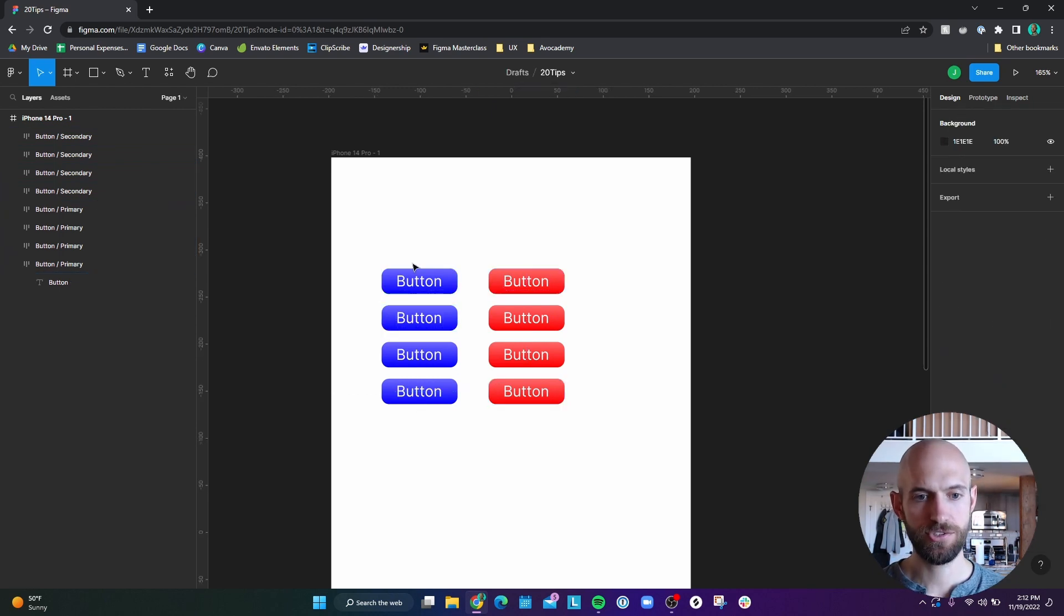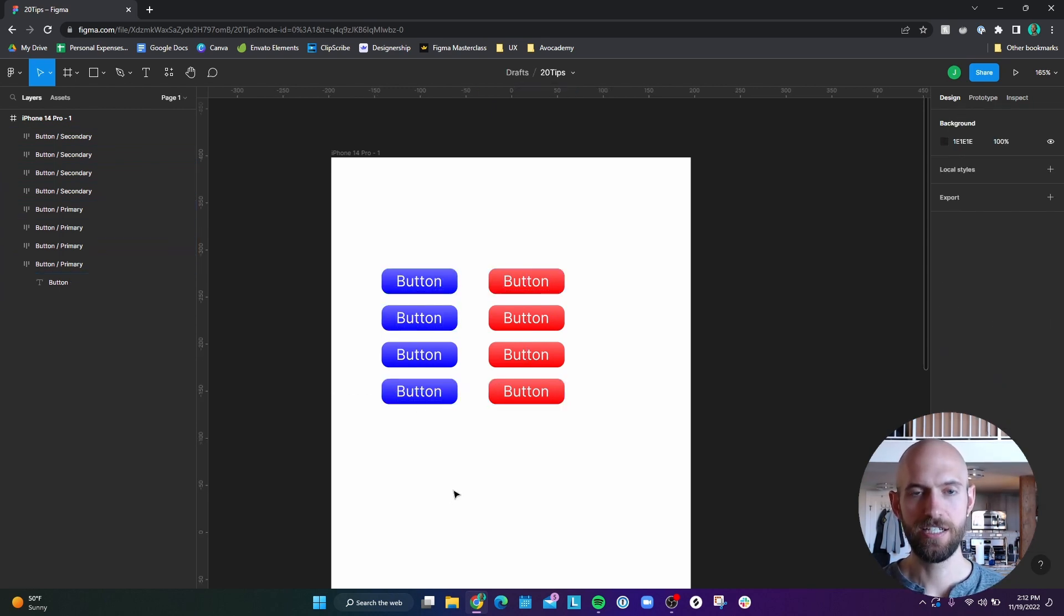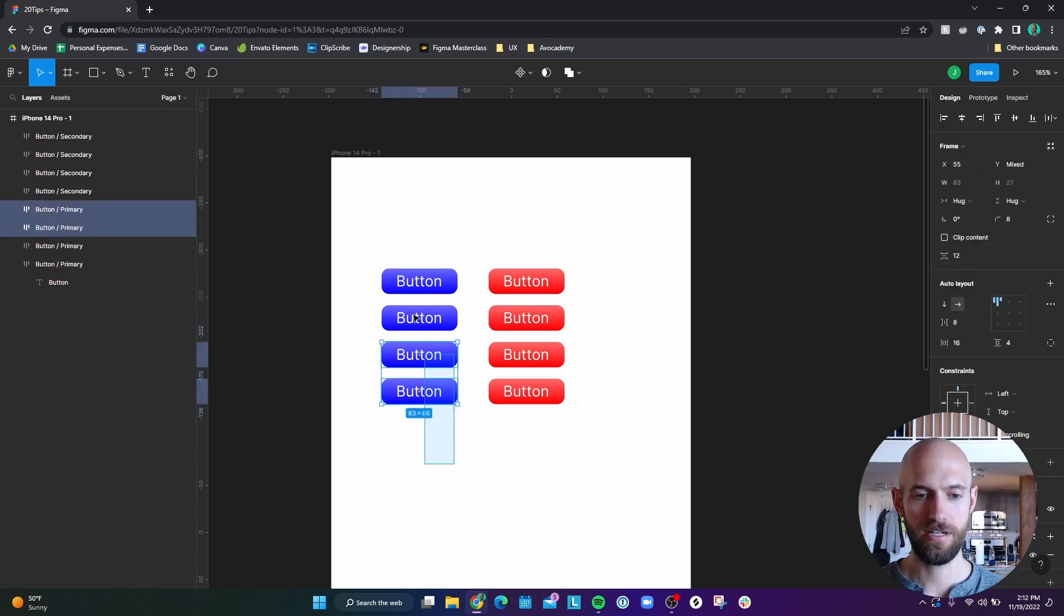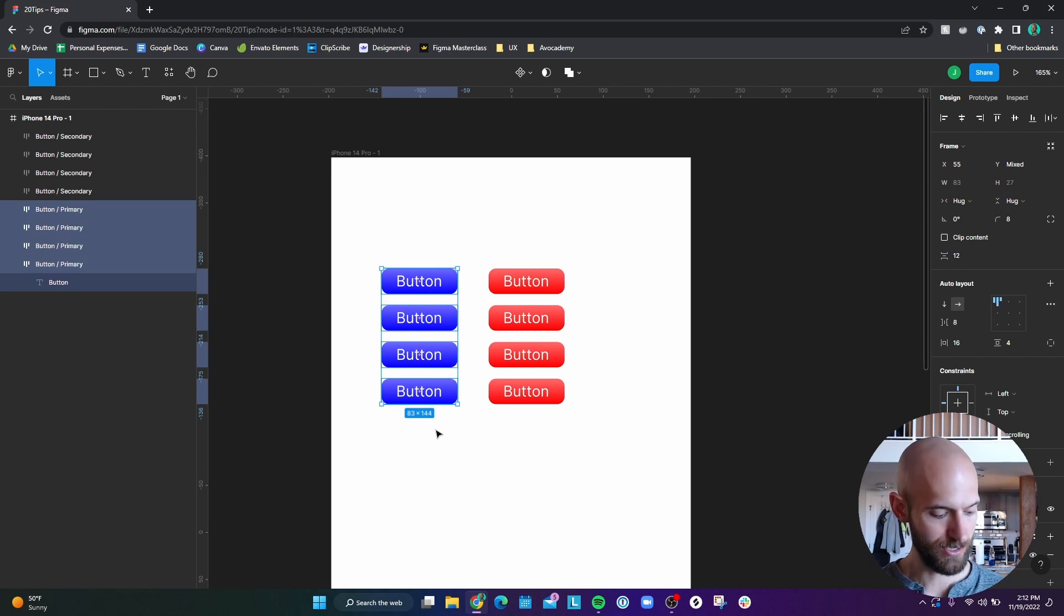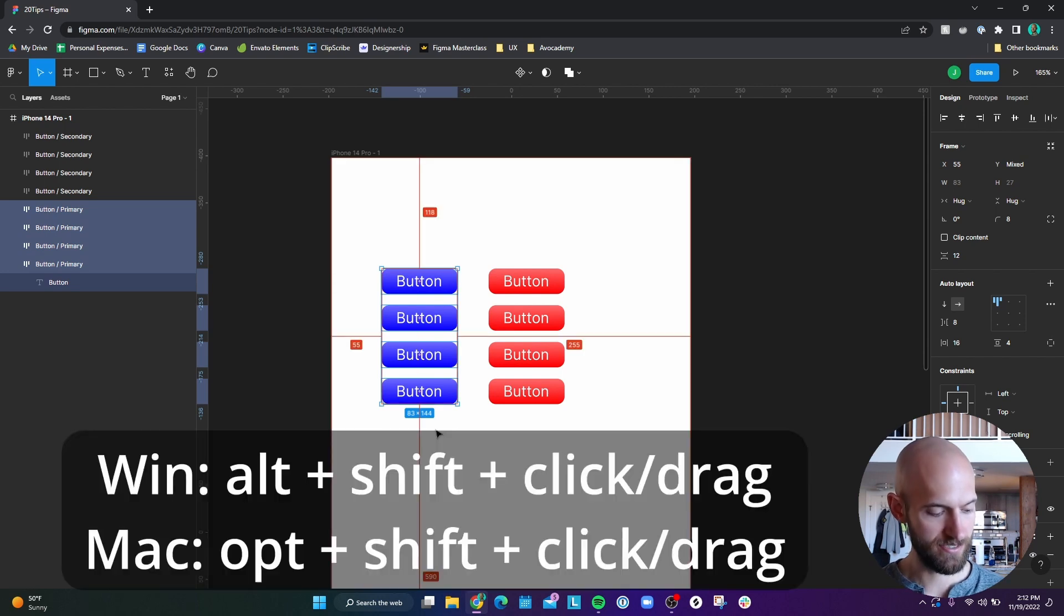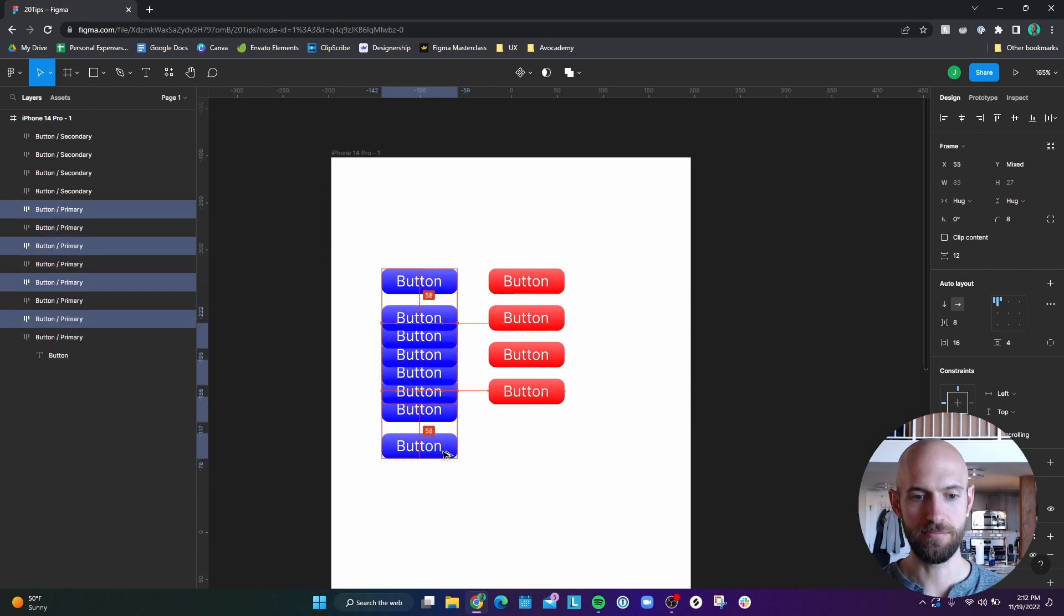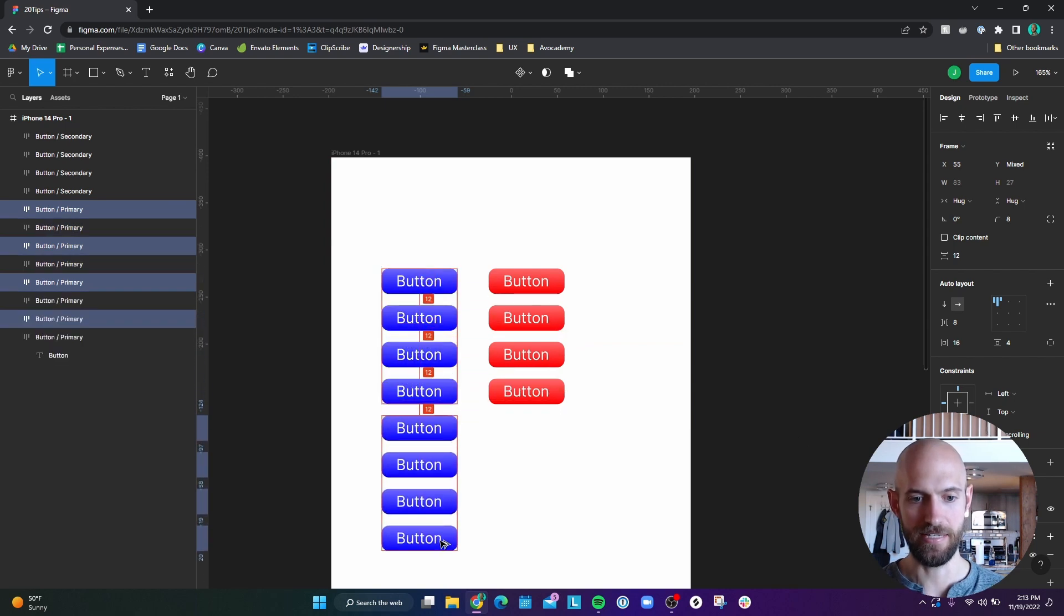Number nine, I want to drag a duplicate set of these buttons down. But I want them to maintain the same x coordinates here. So if I highlight all of these buttons, I can hold down Alt and Shift or Option Shift on Mac, and I can drag them down and they keep the same x coordinates.